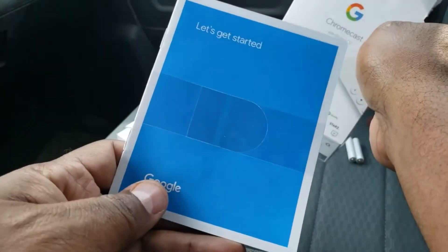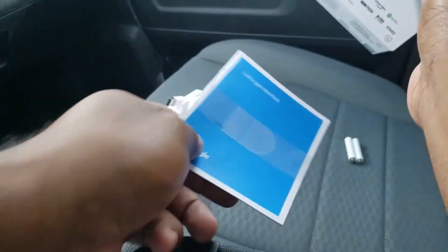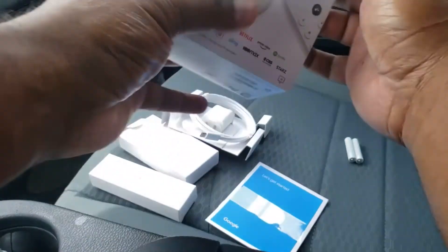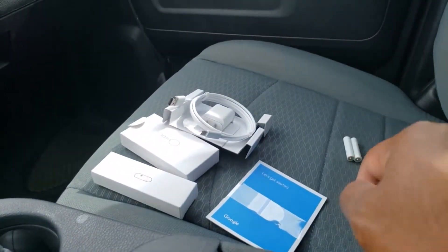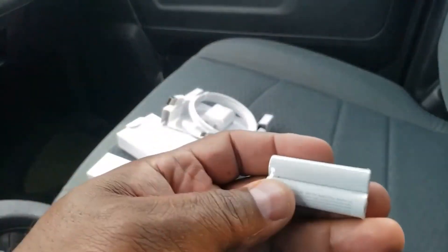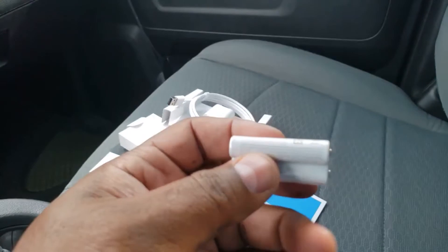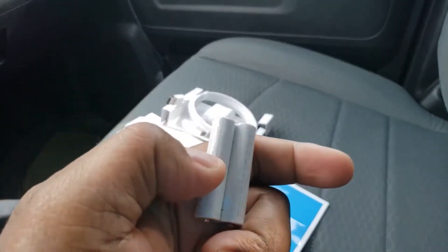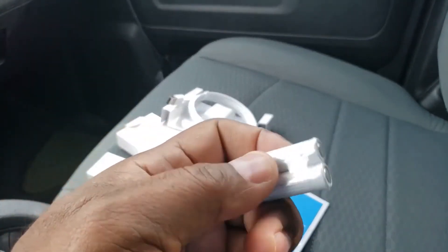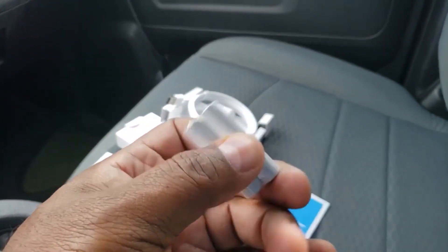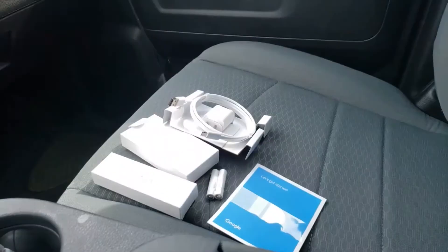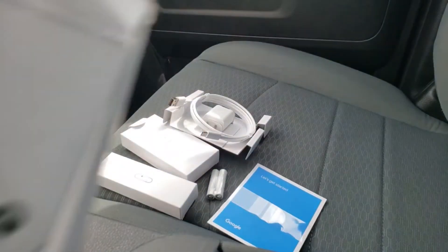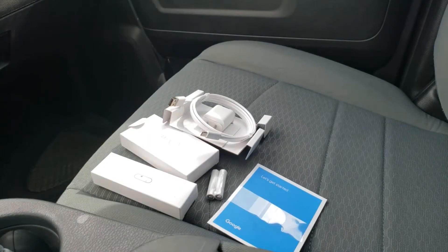You have your instruction or let's get started manual, and right here you have two batteries that don't have a name on them. So that's what's included in the box. Now we're going to take it back to the lab and give it a test drive.